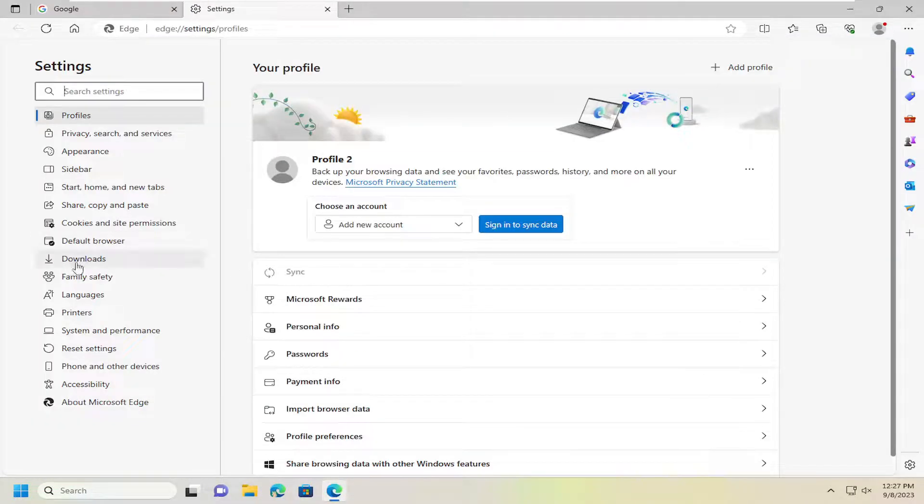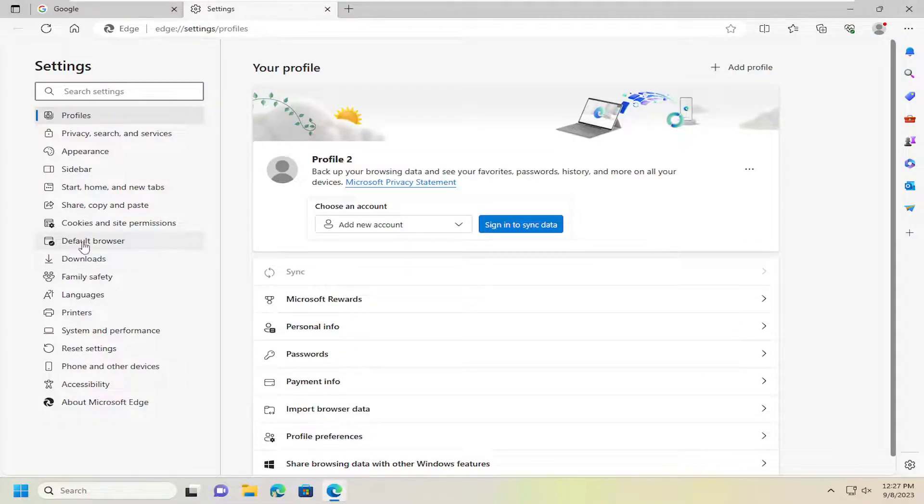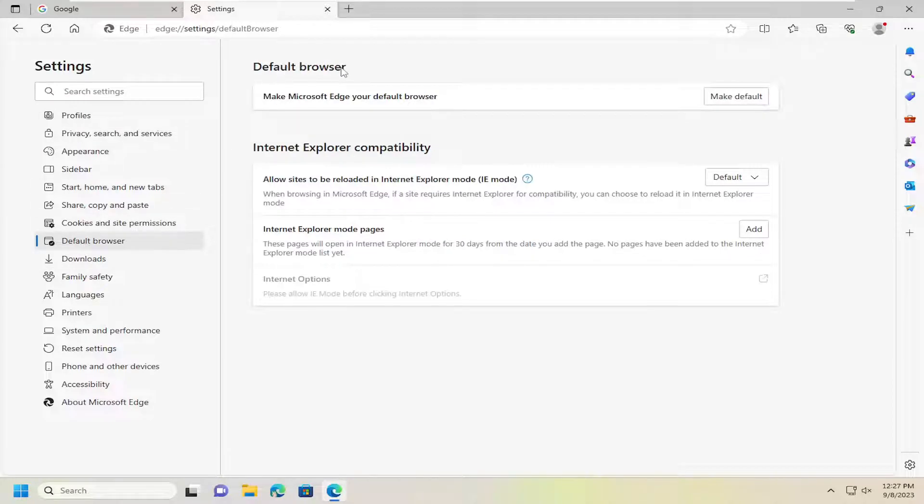On the left side, select Default Browser, and on the right side underneath Default Browser, select Make Default.